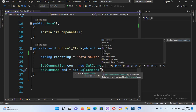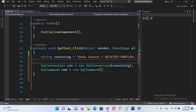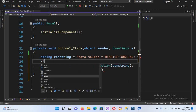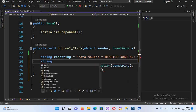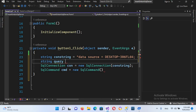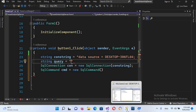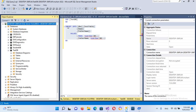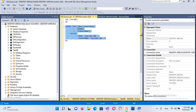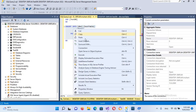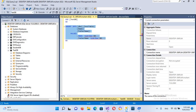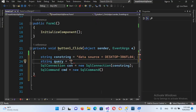Now we will create the query string: string query equals, and inside double quotes I'll write the insert query. I have already generated the insert query, so I'll copy it and paste it here.